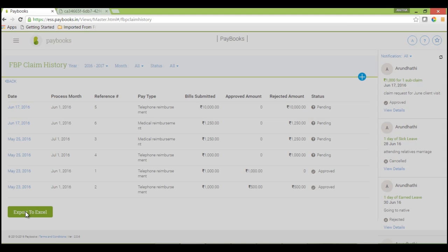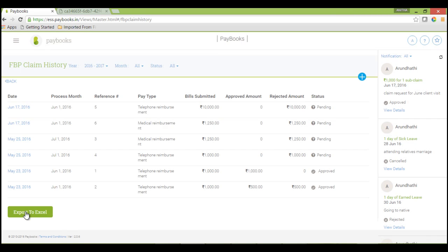It will go to the concerned admin person. Once the admin person has approved, then you will get that amount in that particular month's payroll.